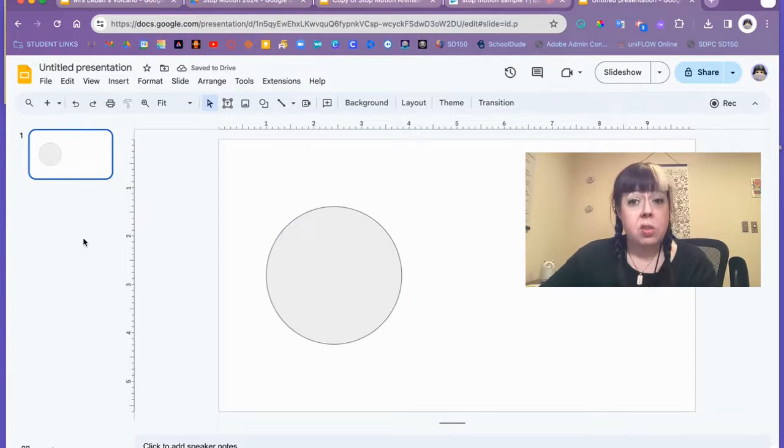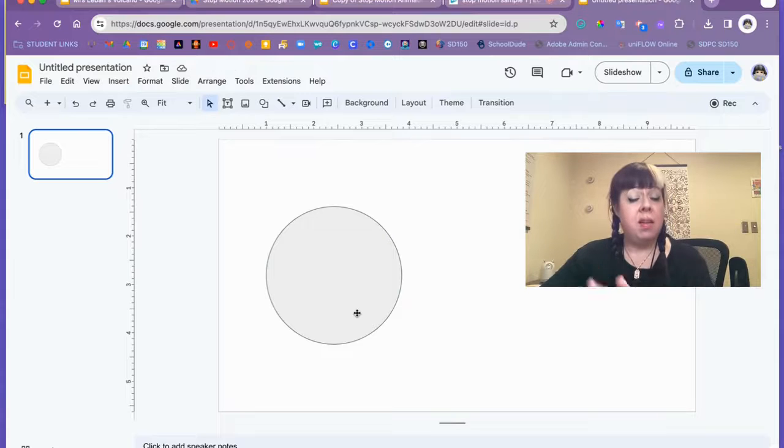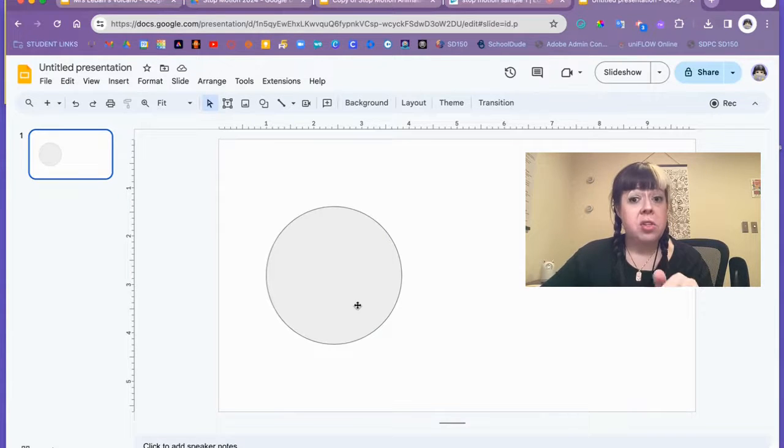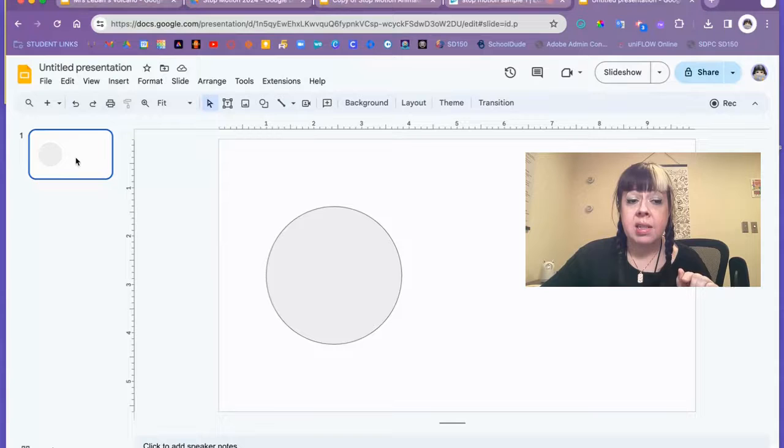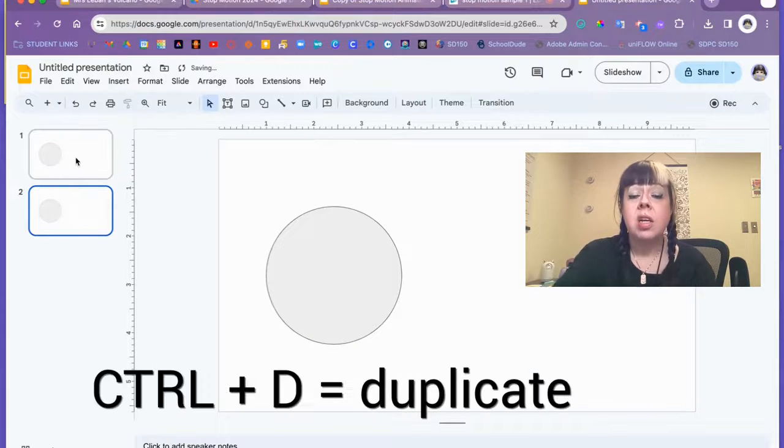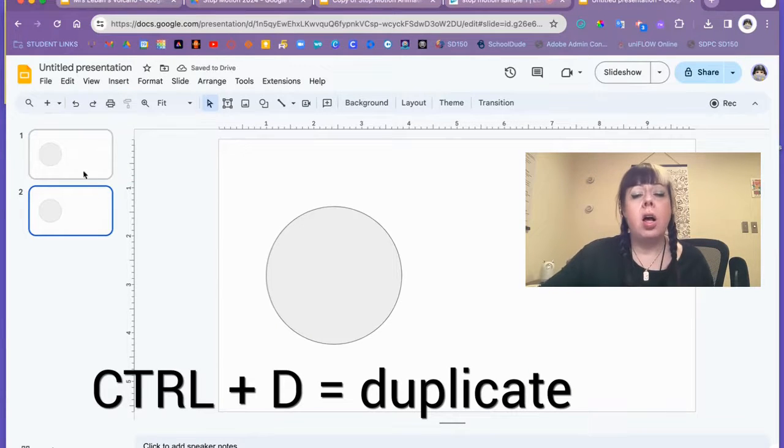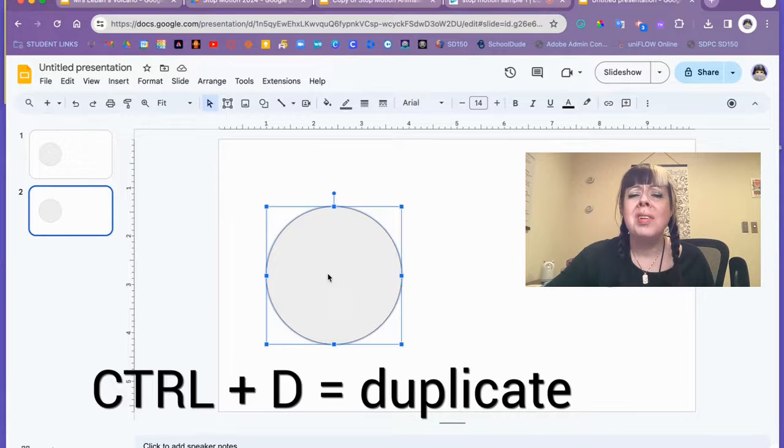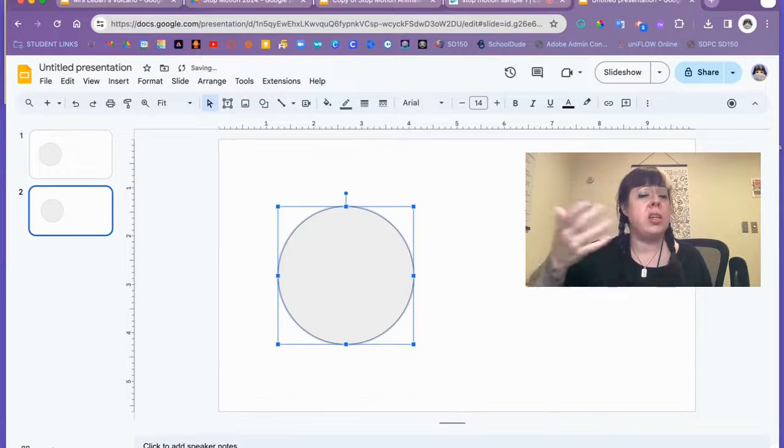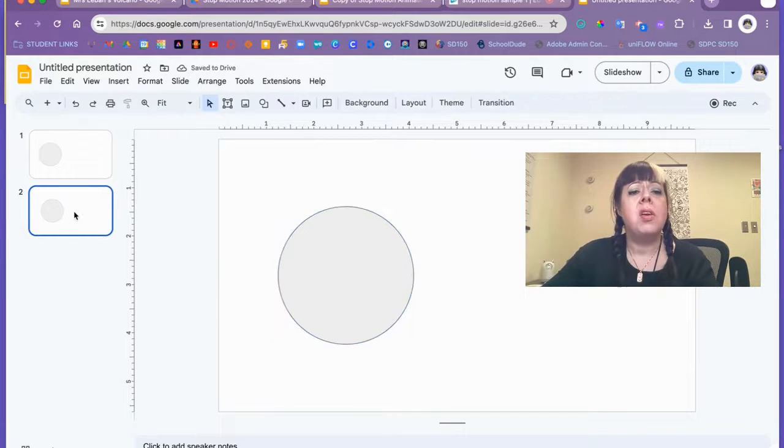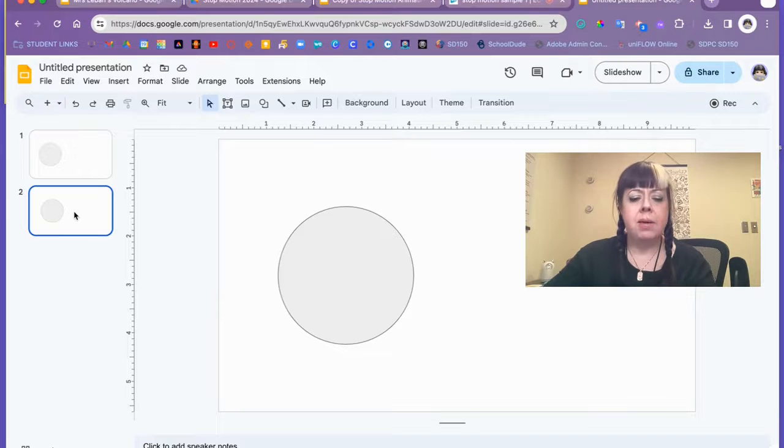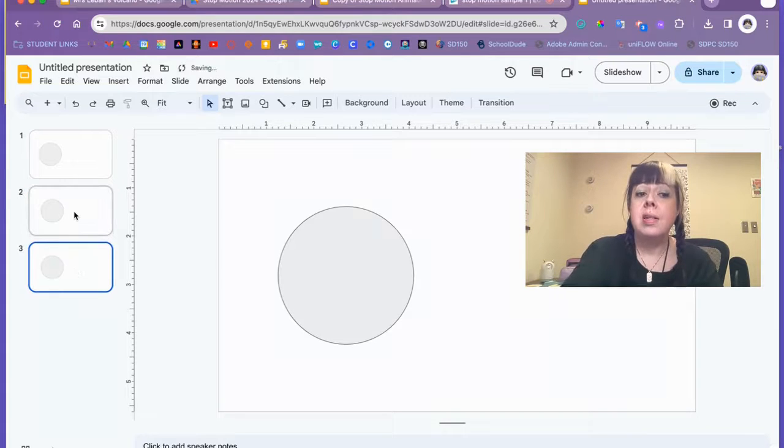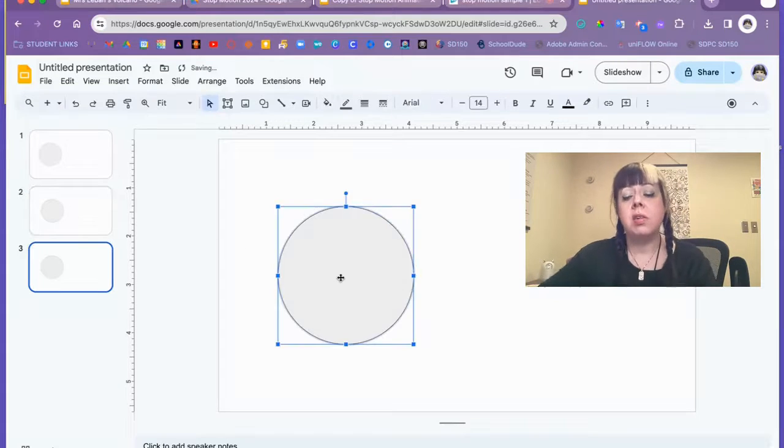My favorite thing to show students is that if they have a slide with a circle shape on it, they can merely click on the slide and use CTRL+D to duplicate the slide. All they need to do then is click on their shape, move it a little bit. I usually say use your arrow keys.